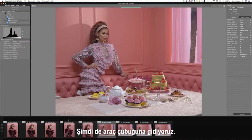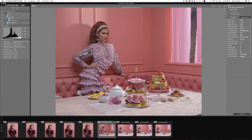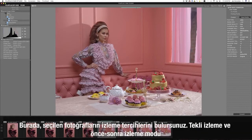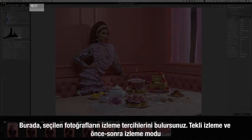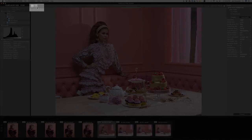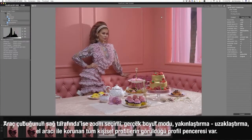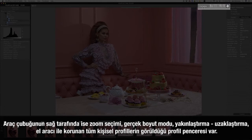Now we go up to the toolbar. Here you will find viewing options on the selected image: single view mode and the before and after view mode. And on the right part of the toolbar, you have the zoom selection, the actual pixel mode, the zoom in and out tool, and the hand tool.